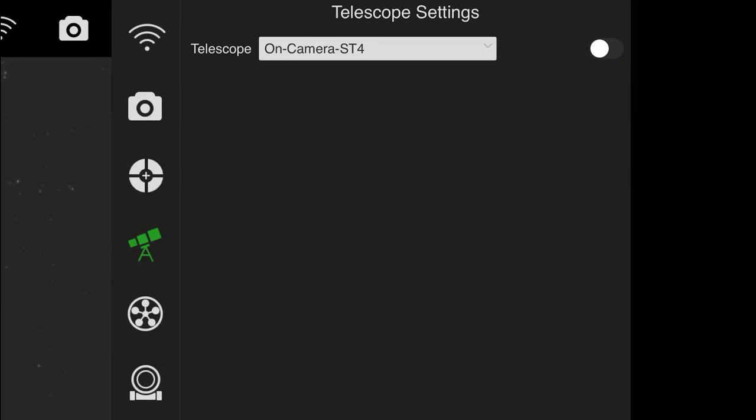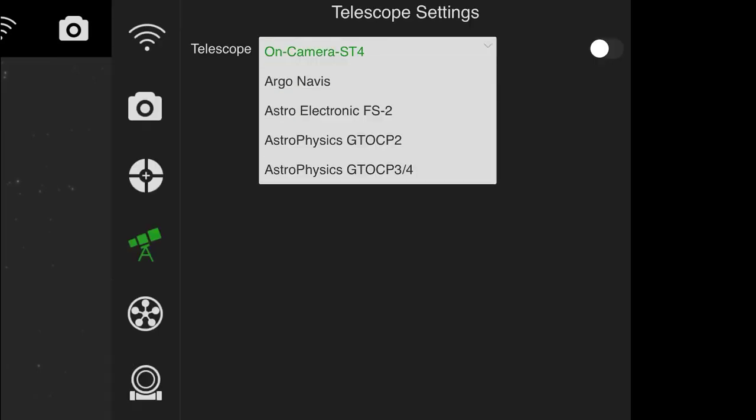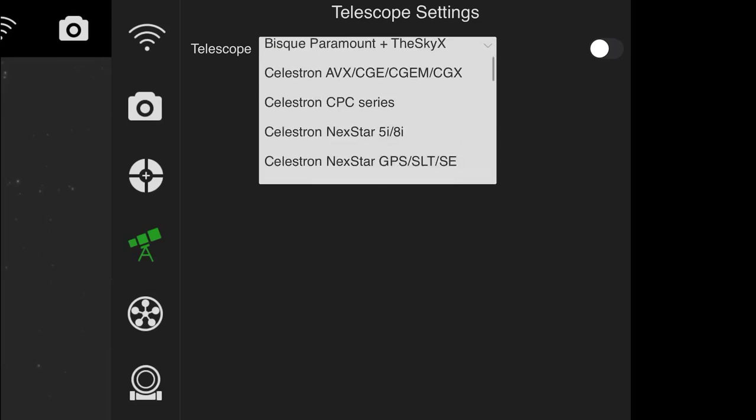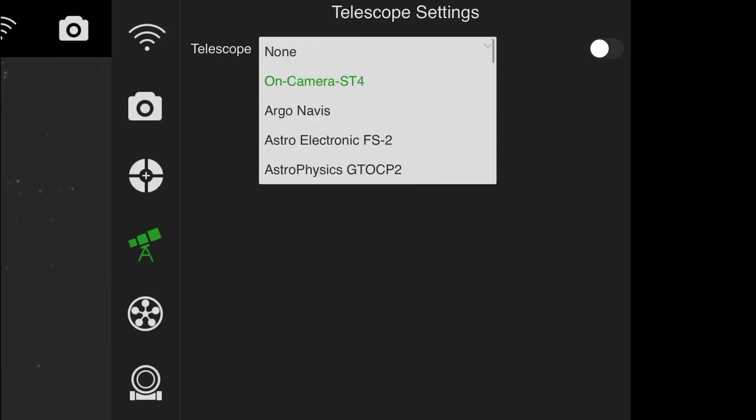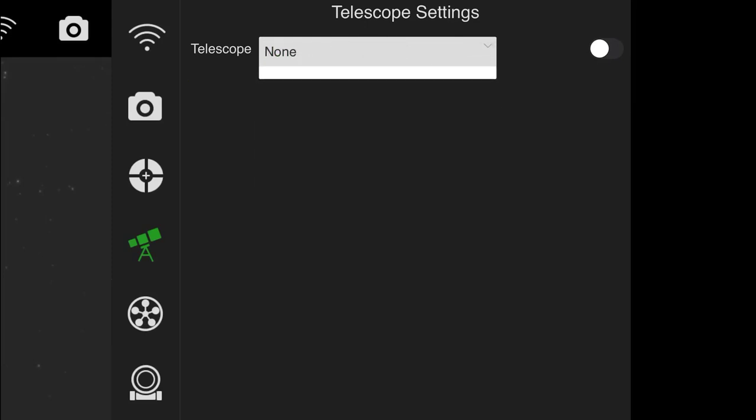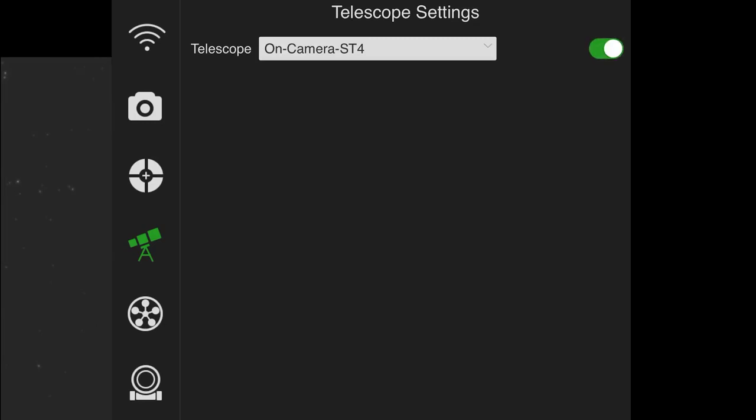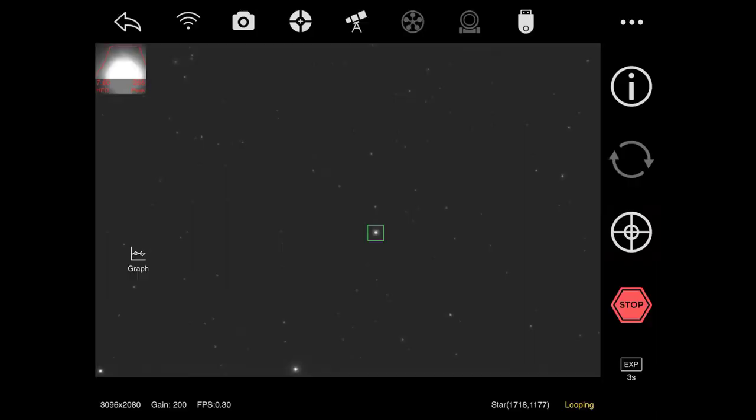And that's going to bring open the telescope settings. Now I'm using the ST4 cable tonight, as I mentioned. If you're not and you want to use more advanced controls, just find your mount and connect that way. But for simplicity's sake, for this video, I'm using the ST4. I'm going to now turn that on, there we go. And now when I come back, I can go ahead and tap the guide button and it will start calibrating.